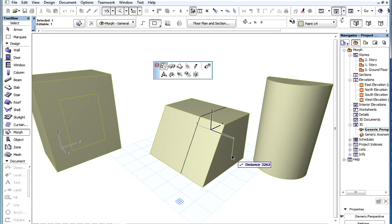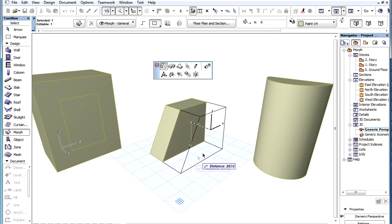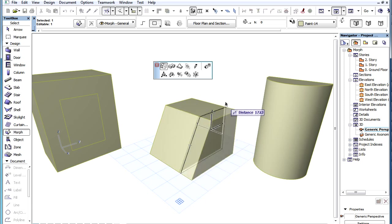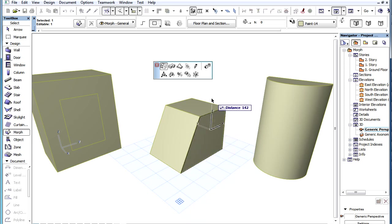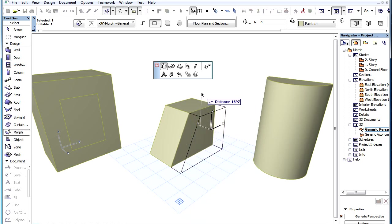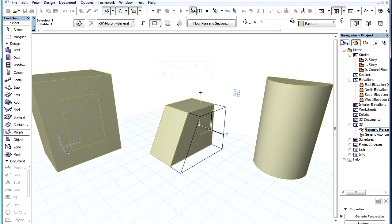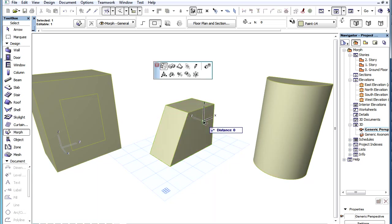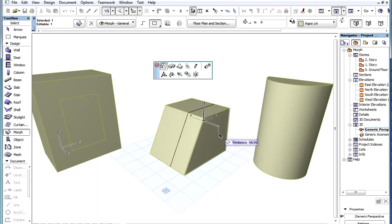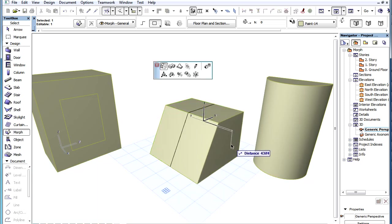The direction of the Push or Pull operation is always perpendicular to the selected Face, so it acts as an orthogonal extrusion. The Push or Pull operation will either push the selected Face into the body of the Morph, in which case the shape of the extrusion will be subtracted from the Morph, or it will pull the selected Face away from the body of the Morph, in which case it will add a block to the body of the Morph element.